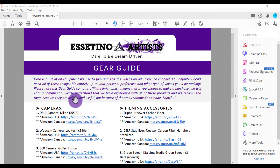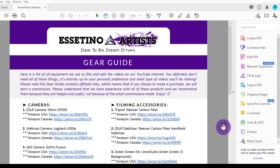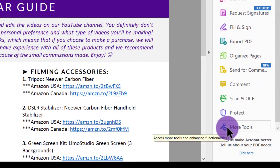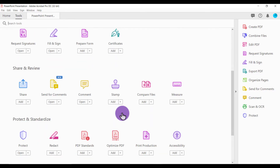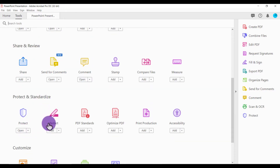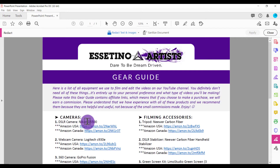This is just a sample document here — it's one of our gear guides for our YouTube channel. A lot of people always ask us what gear we're using, so this is just a document that we made. You want to head over to More Tools, scroll down until you see Redact, and click on that. You're going to see a cursor appear, and whatever you highlight with this cursor it's going to blank out.